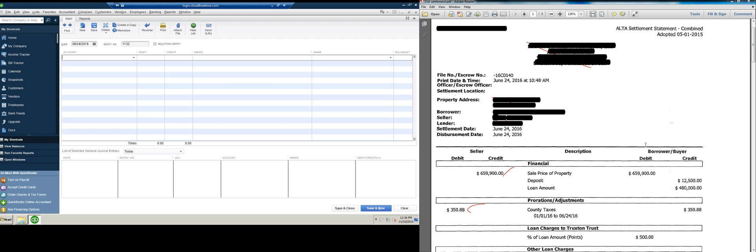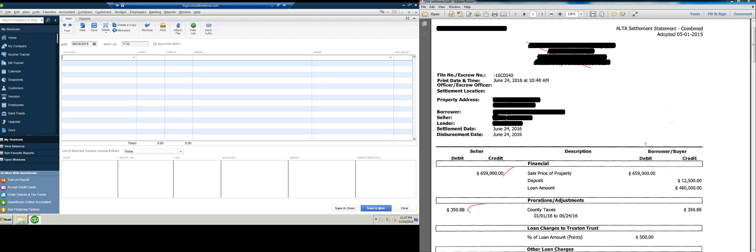Hi, this is Evan Hutchison, CPA, and I am going over the correct way to input a property sale into QuickBooks. I'm using QuickBooks Desktop, but you can go to any software. It's not really specific to QuickBooks, I'm just putting a journal entry in. This is for either an investment property or a property that you're flipping, so you're either a real estate developer or a real estate investor, not for a personal residence.